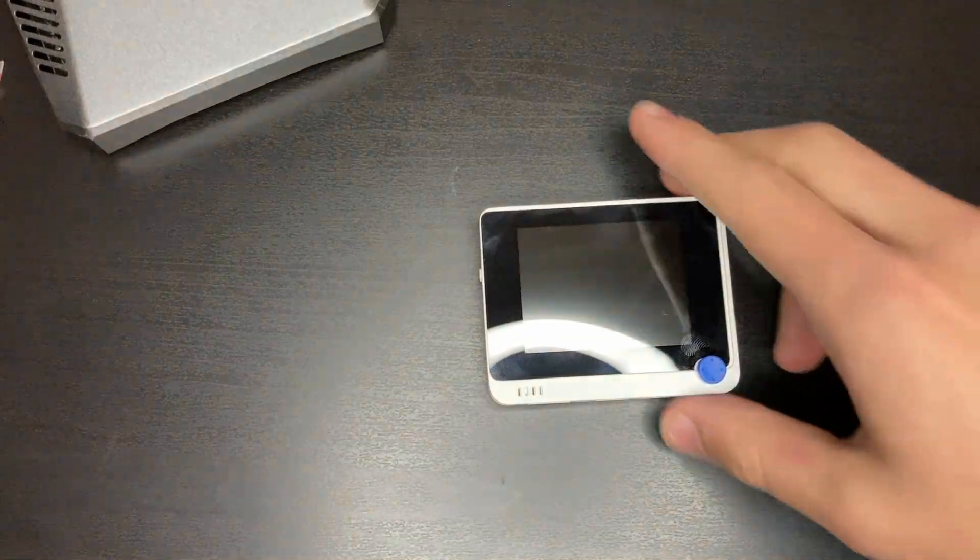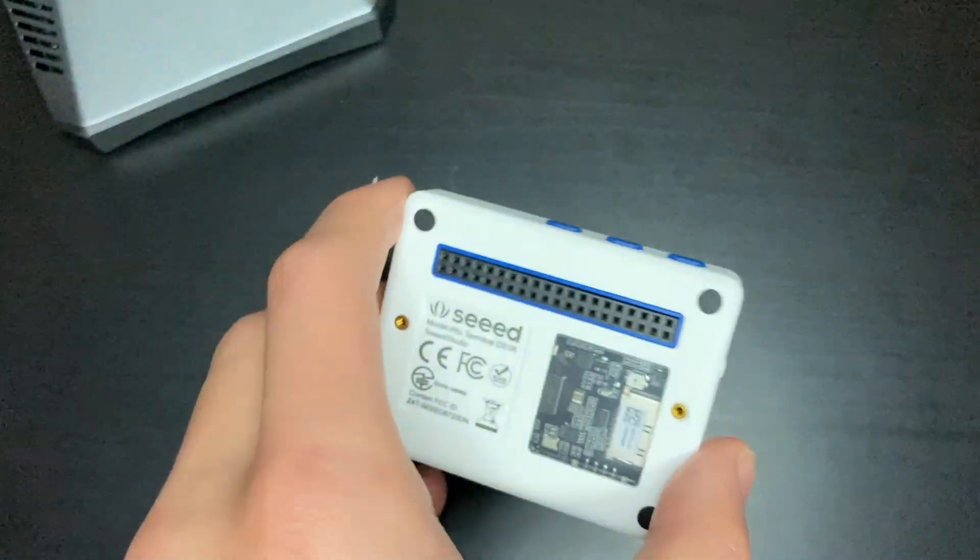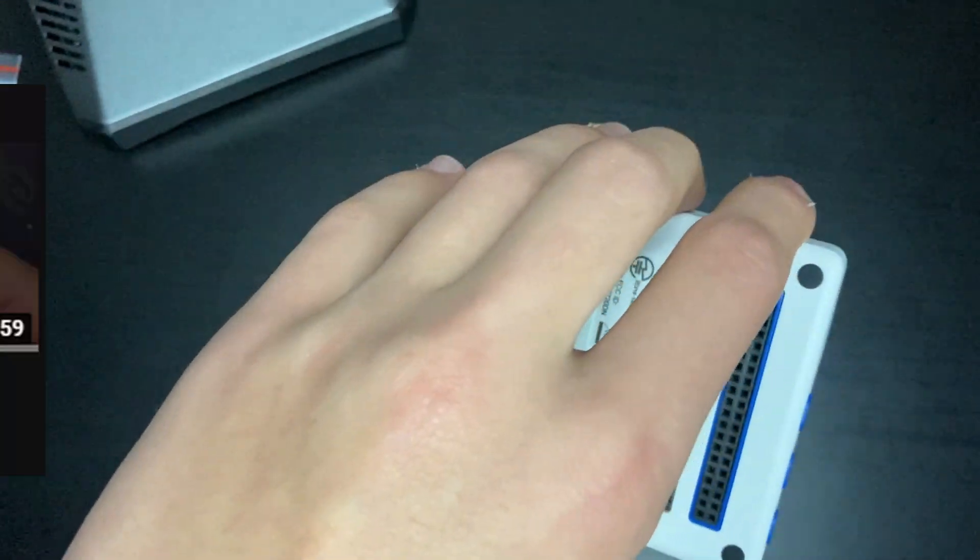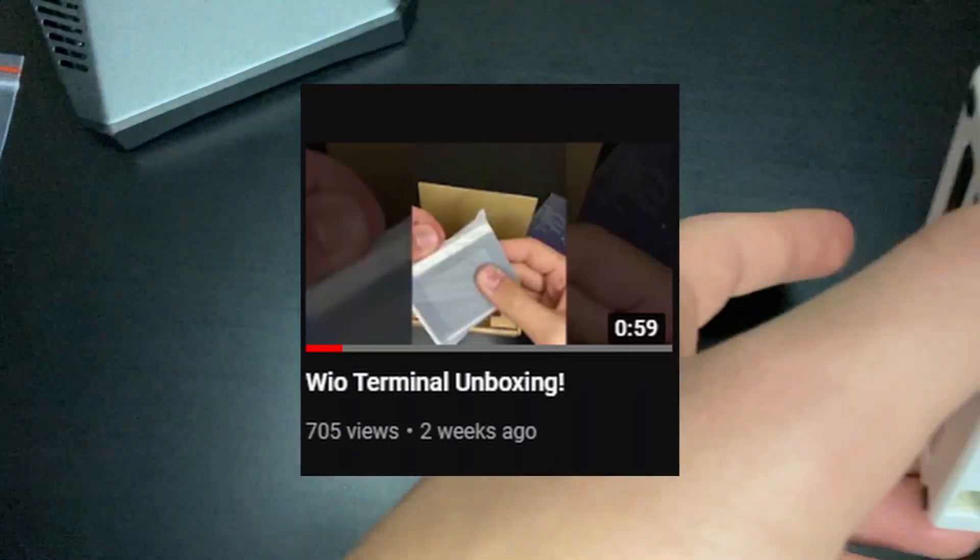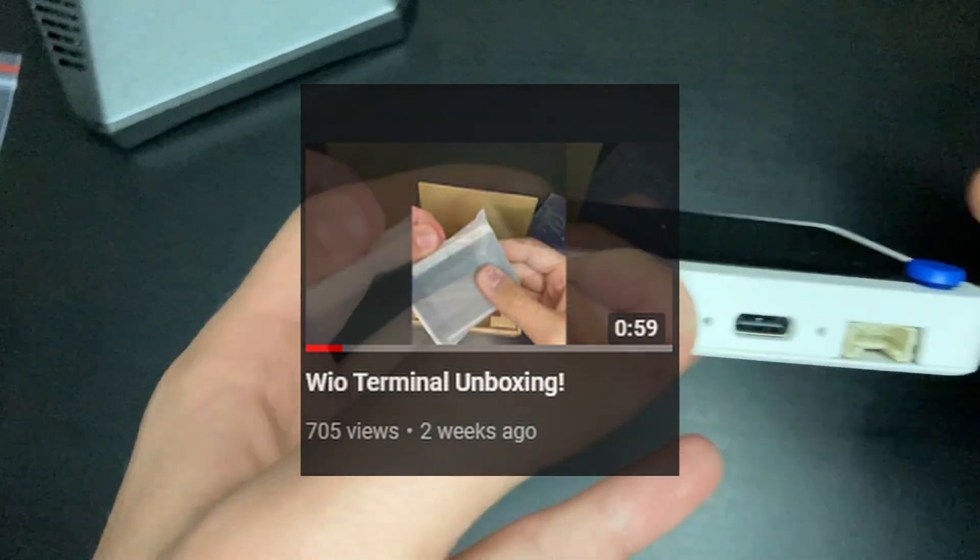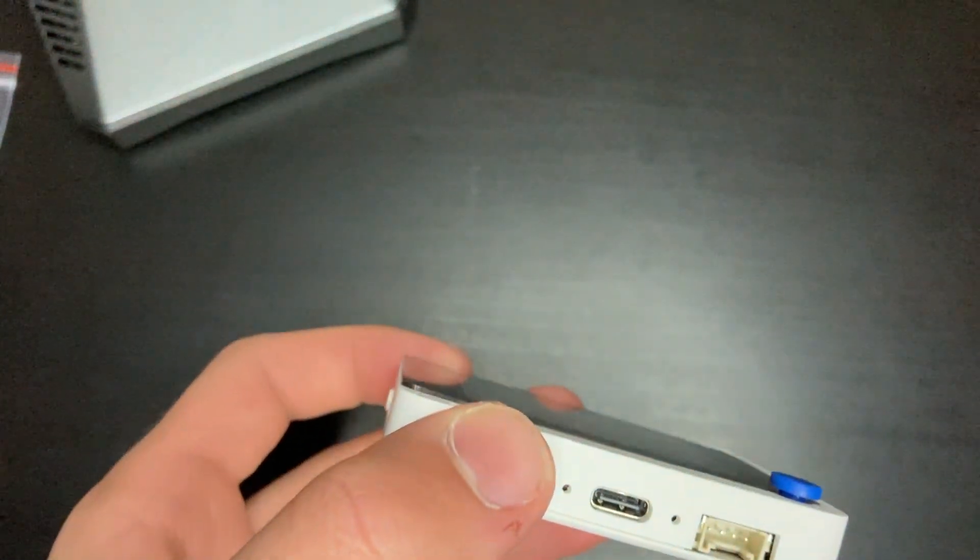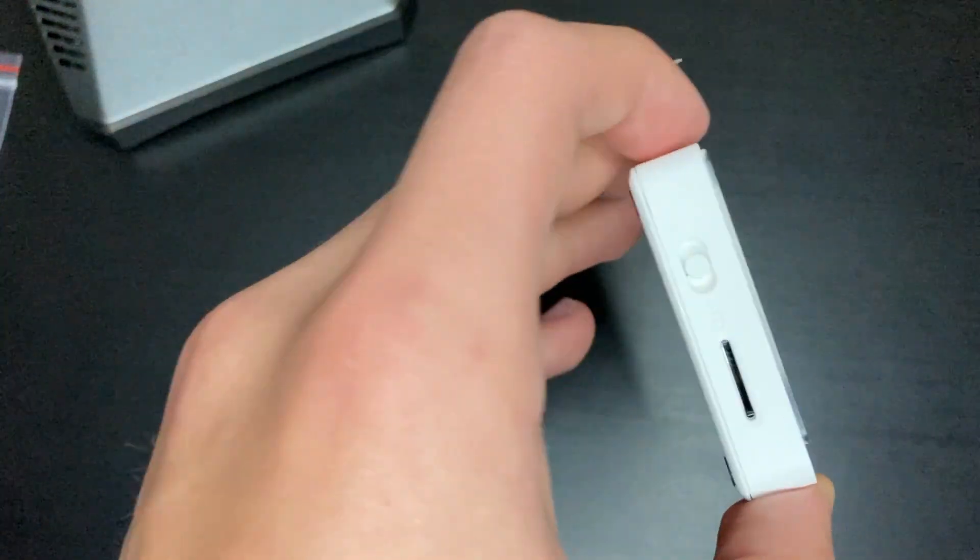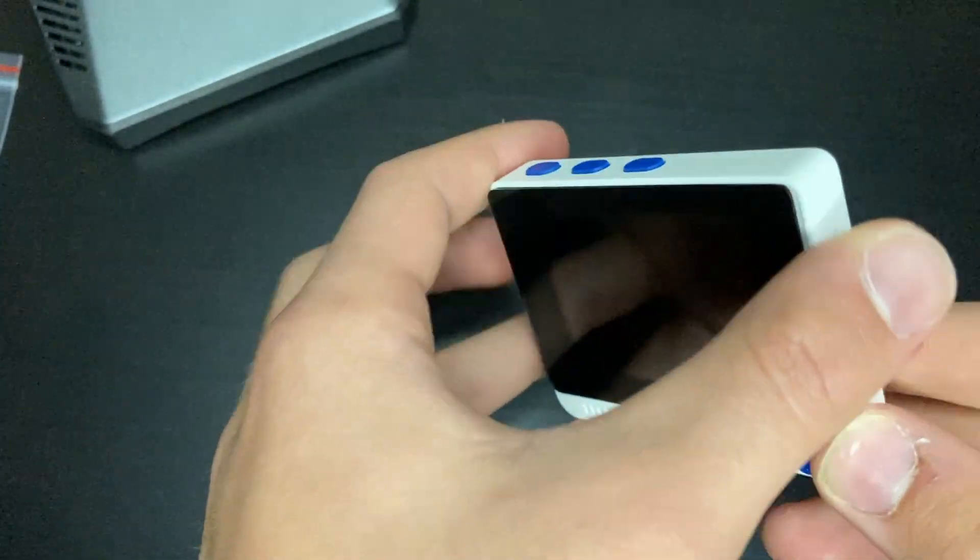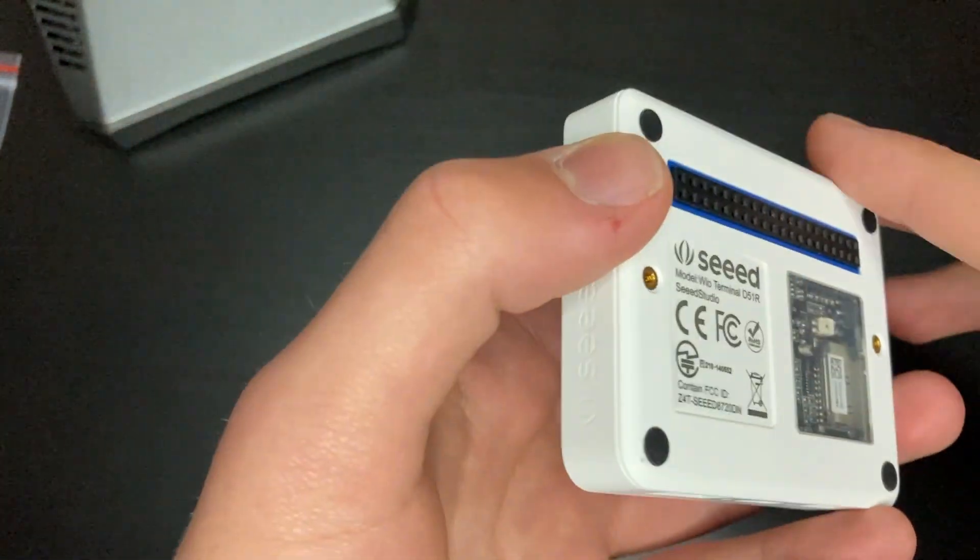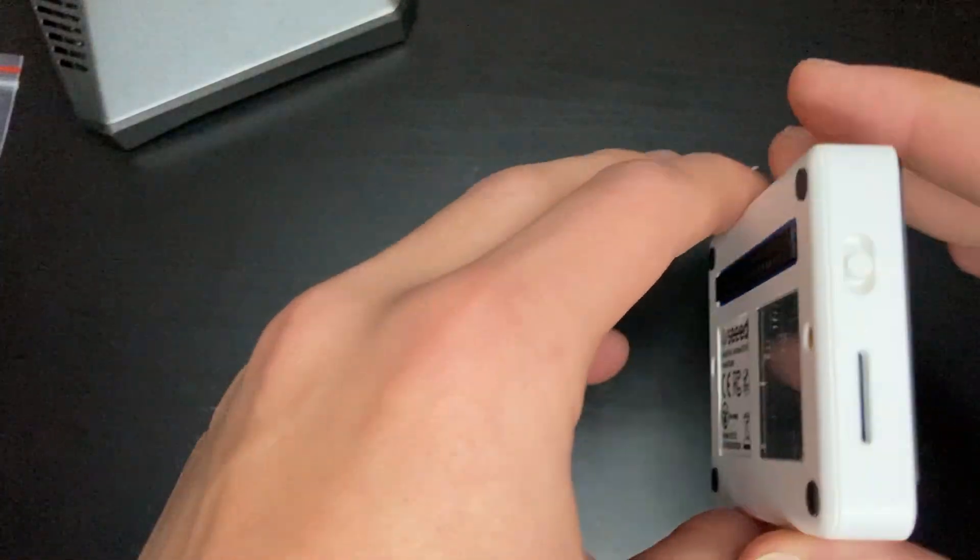Alrighty! So today we will be reviewing the WIO Terminal and I did make a quick show earlier a few weeks ago about this device and the unboxing experience. But today we'll be going through the full review, the specifications of this device, and some quick little things you can do with this device.